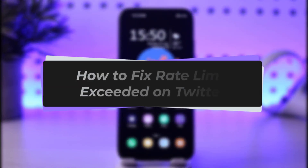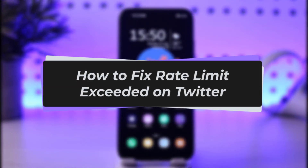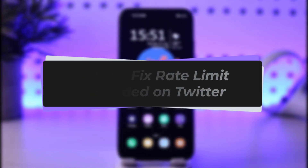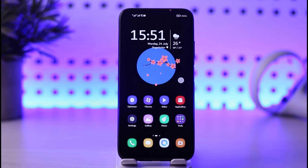Hello everybody, welcome back. Today we have got another video for you. In this video I'll show you how you can go ahead and fix your 'read limit exceeded' problem on Twitter. Please make sure to like our video, subscribe to our channel, and without any further delay, let's step into our video.